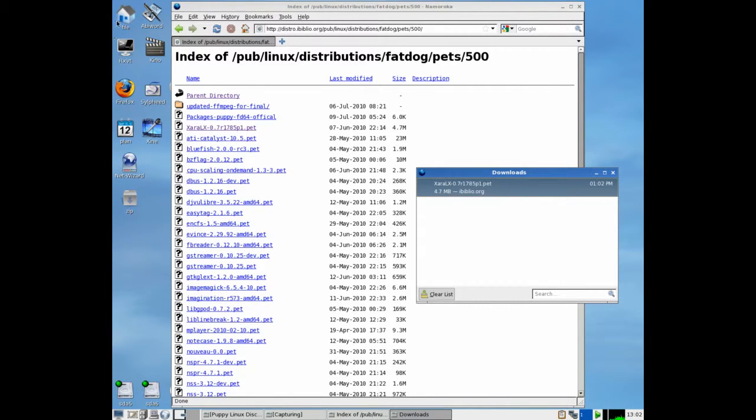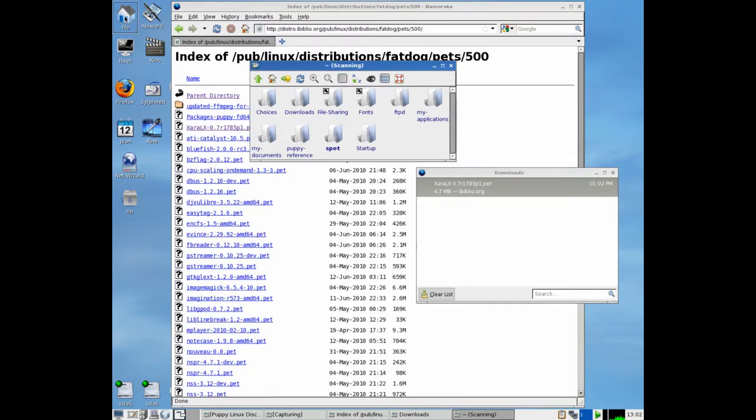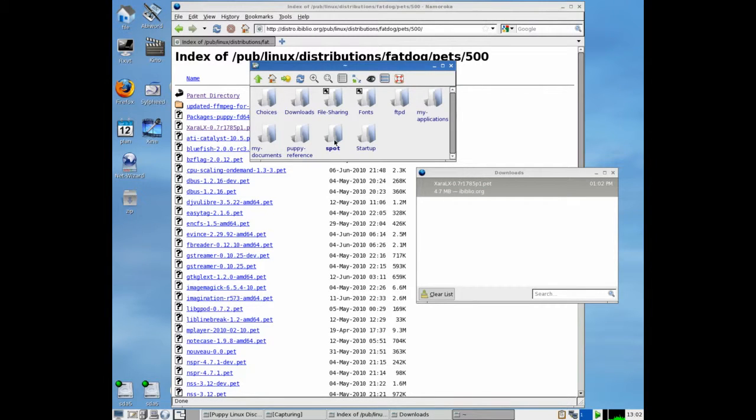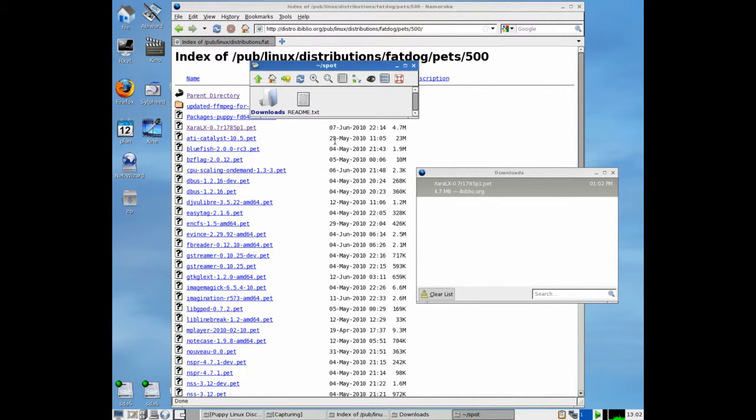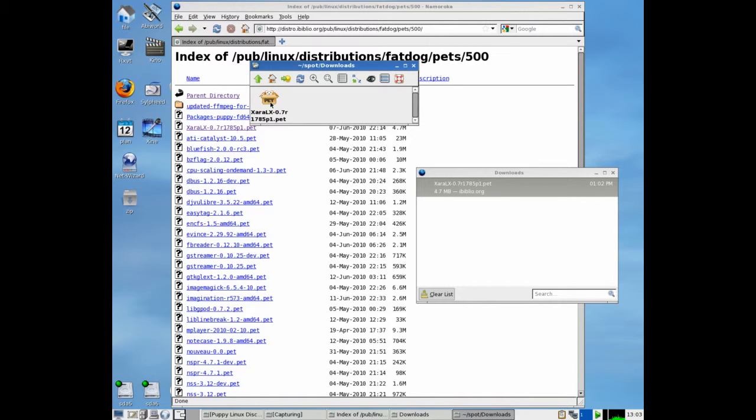to file that it's in the directory spot and download. Right, there's the Zara LX. Now I'm just going